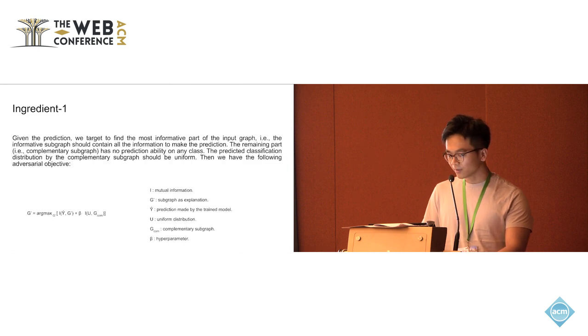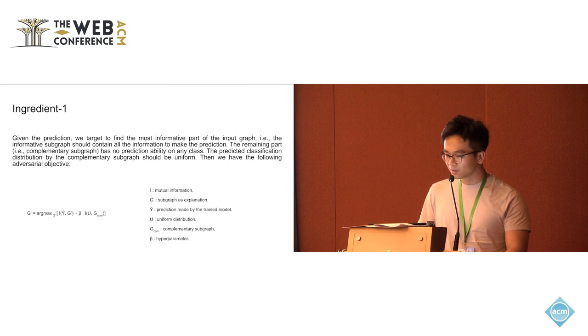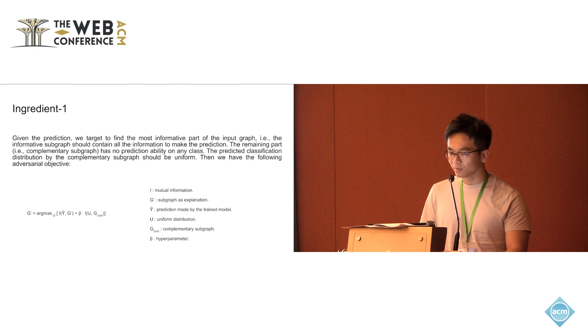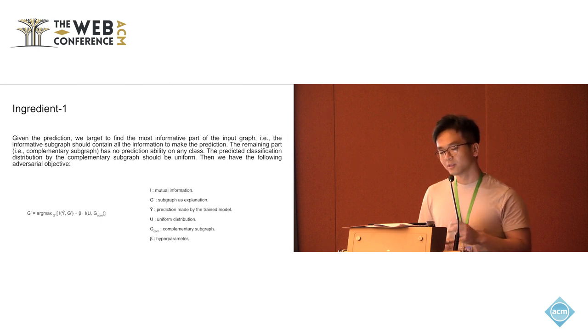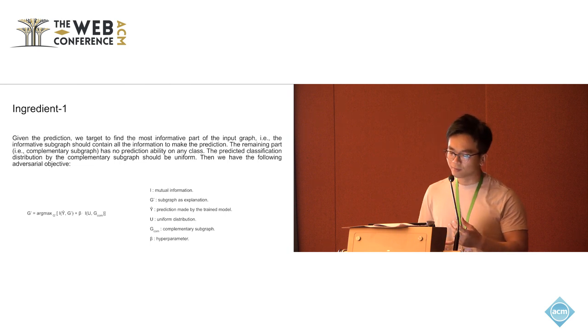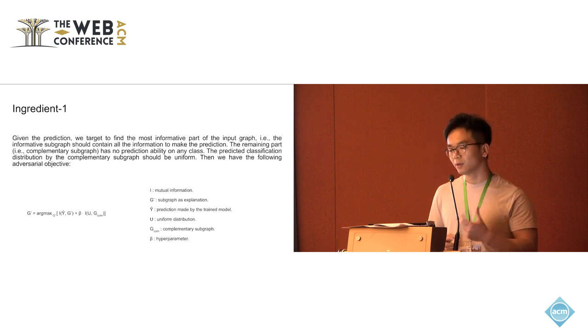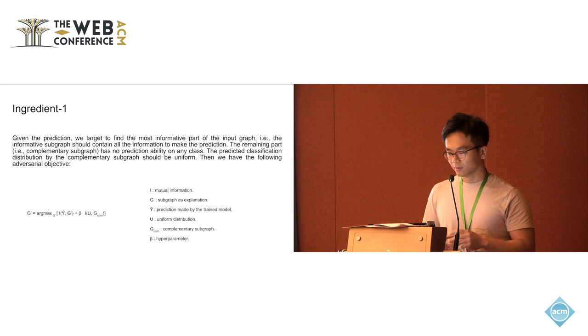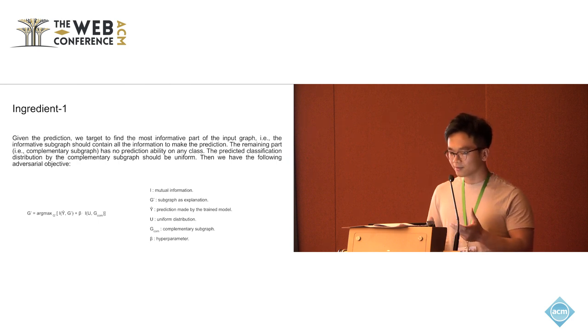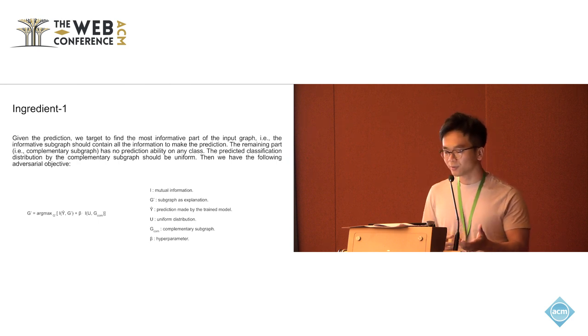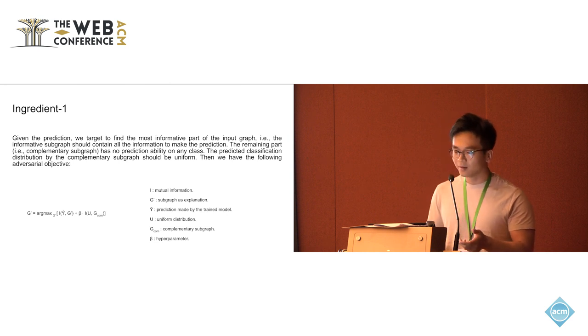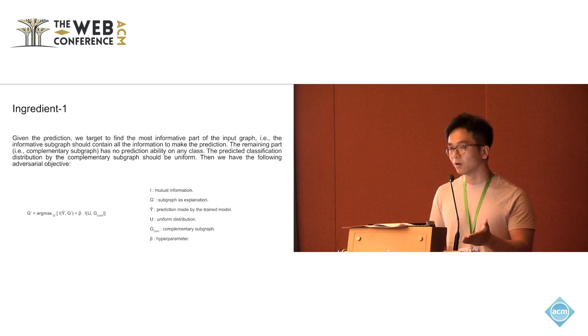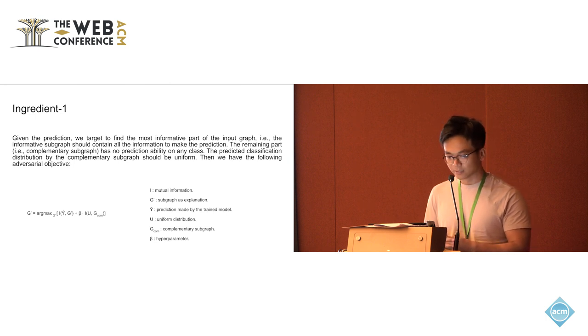Here is the first ingredient of our method. Given the prediction, we want to find the most informative part of the input graph, which could be used to take as the input to the trained model, which could generate the same prediction as you feed the whole input to the trained graph neural network model.